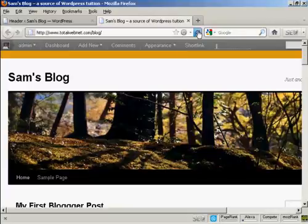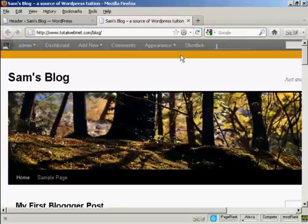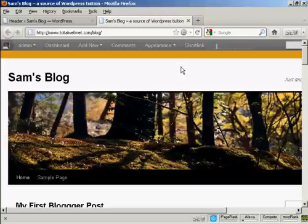And if I go back to the blog and refresh, there we go. There's the new image, and you can see the new background color. That's how you can alter your WordPress theme without having to do a lot of coding.